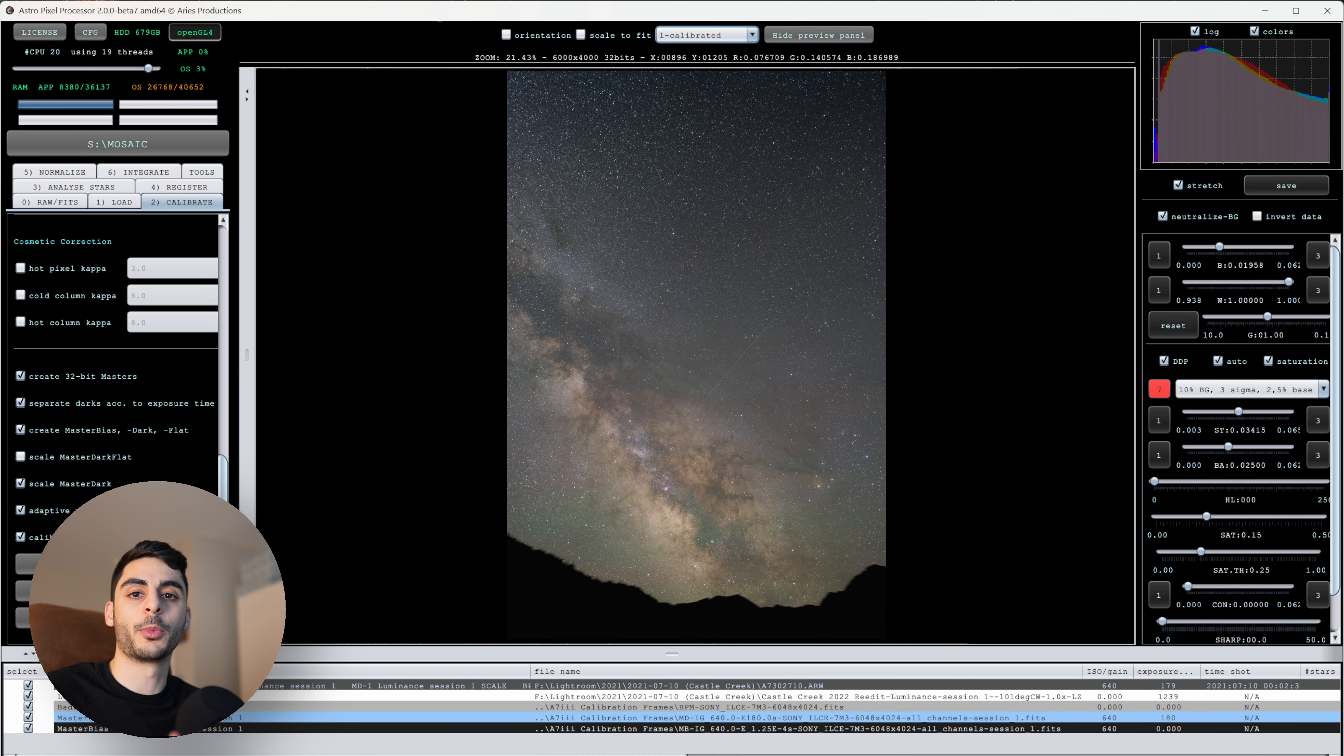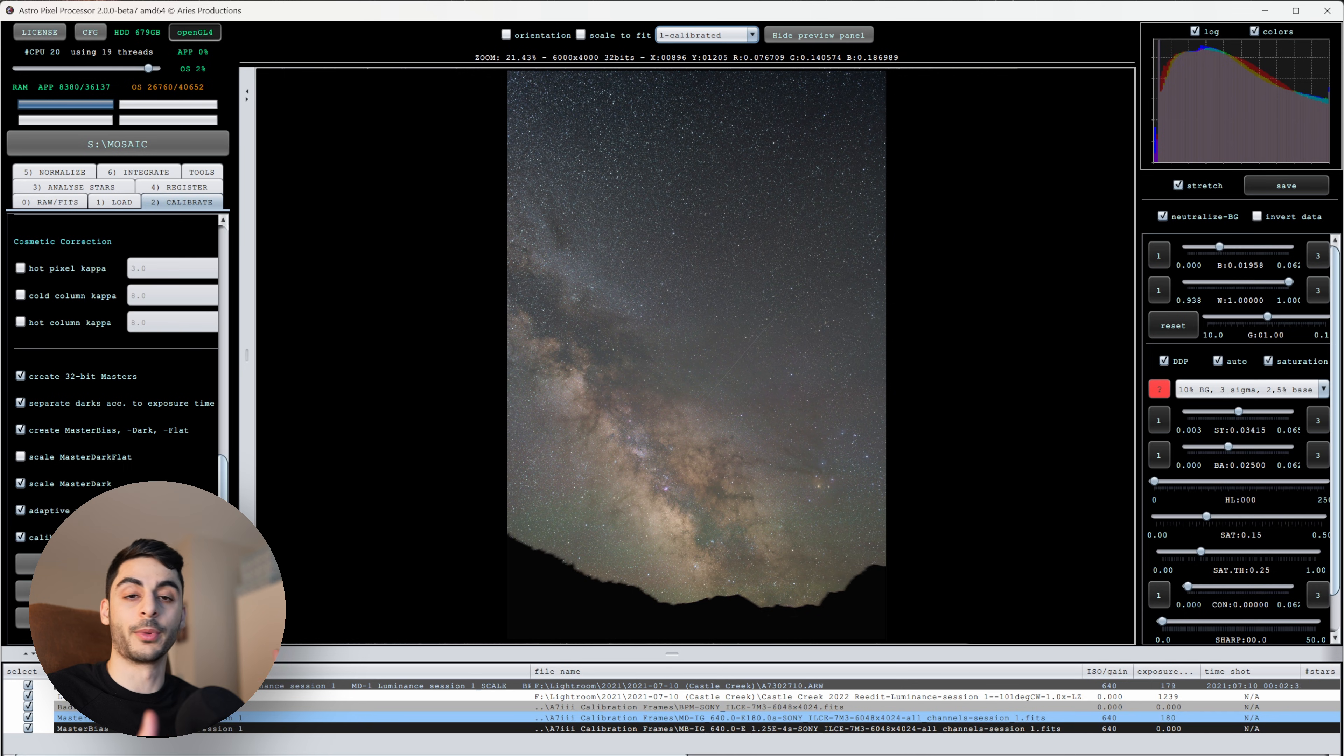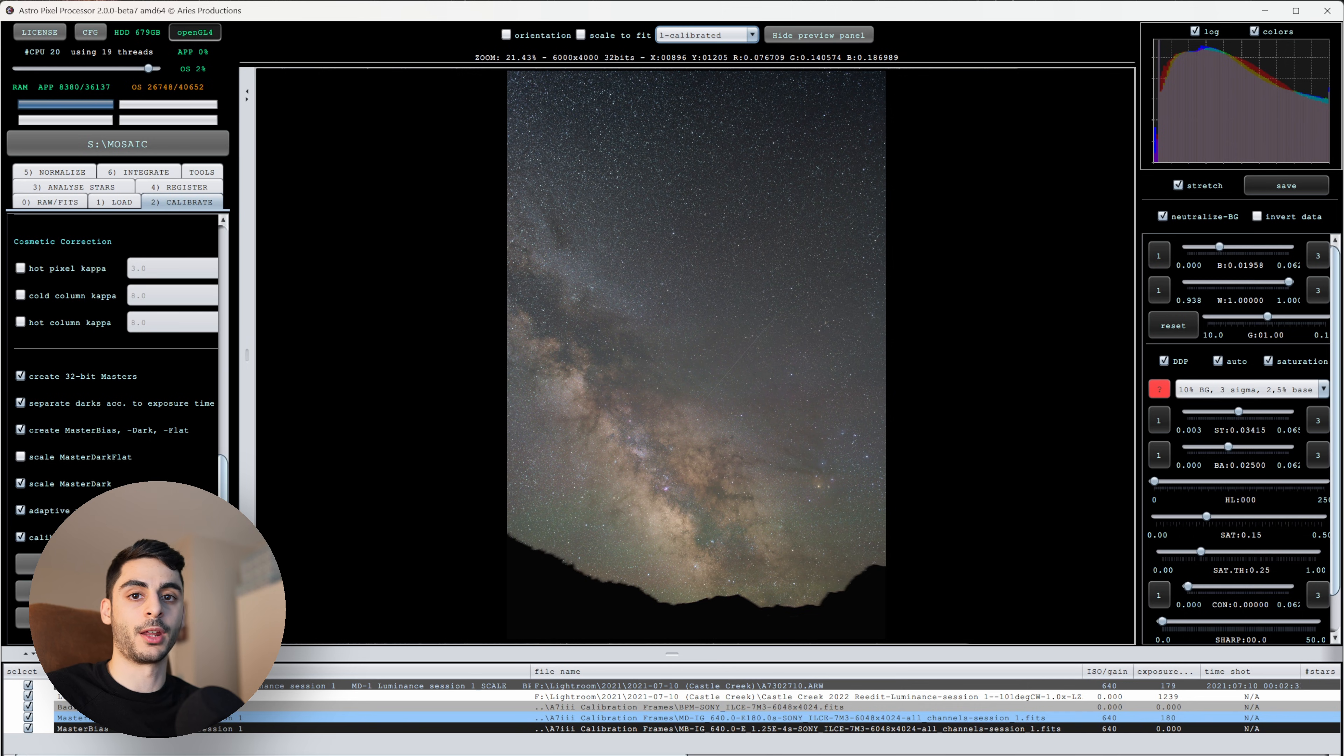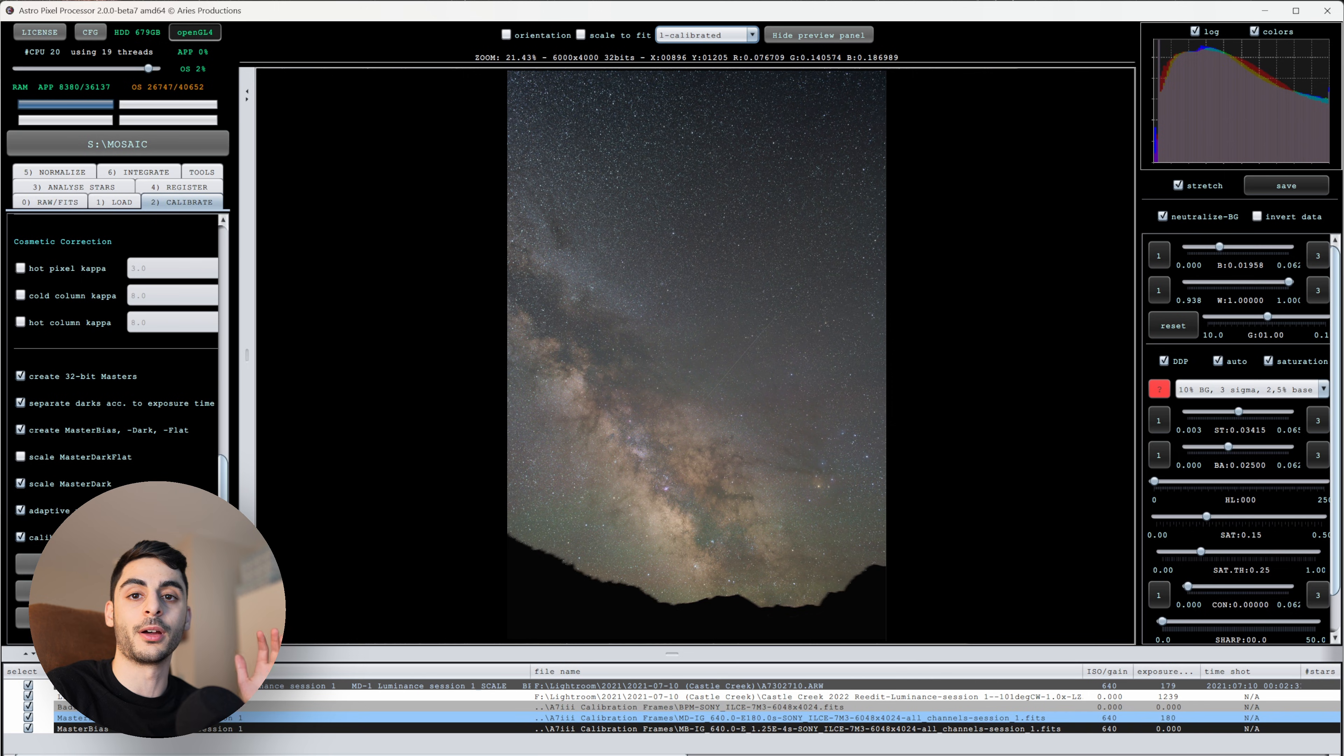After I've done my calibration in Astro Pixel Processor, I'll do the regular stacking just like in Photoshop, although you don't have to do all the auto aligning and the changing of blend modes. All you do is hit Integrate, it'll automatically execute all of those steps for you, and you'll be left with a FITS file, which is a 32-bit linear file.